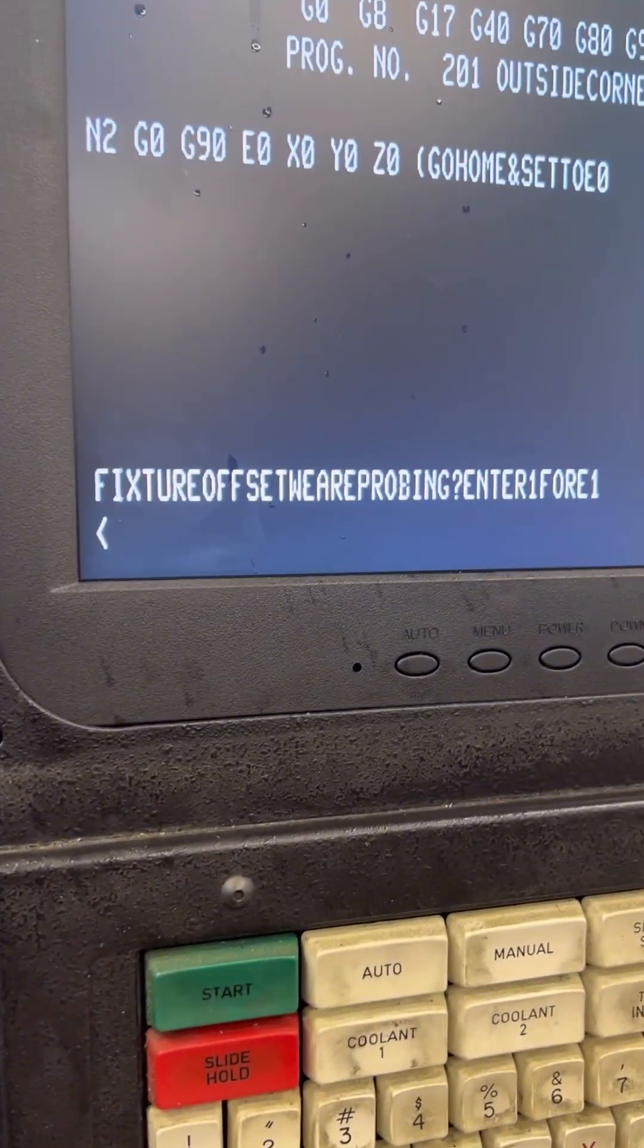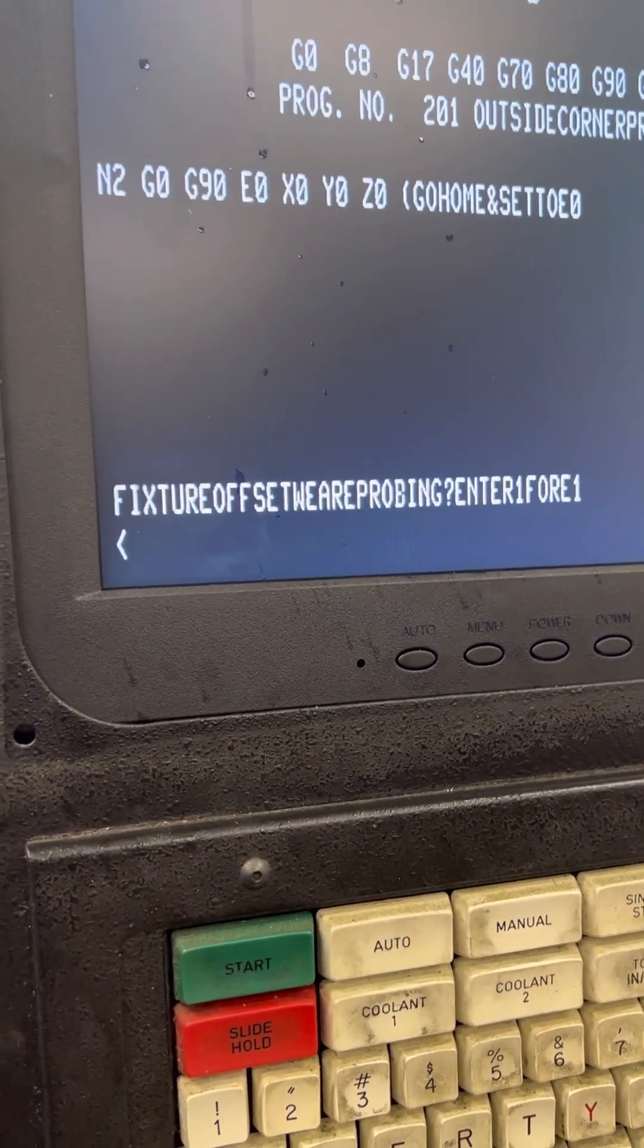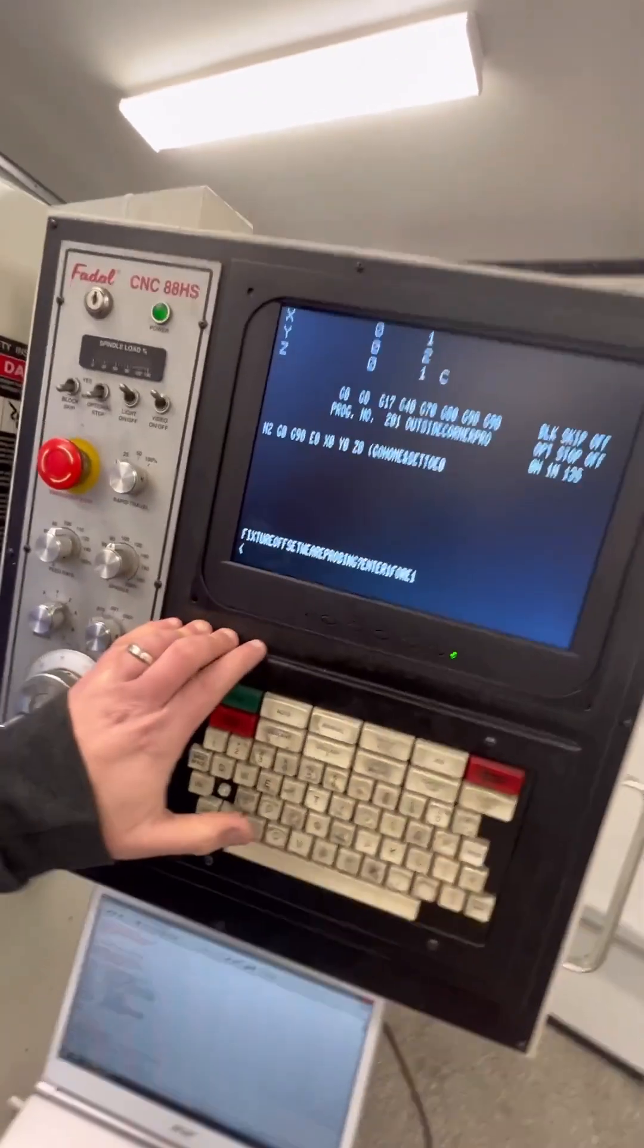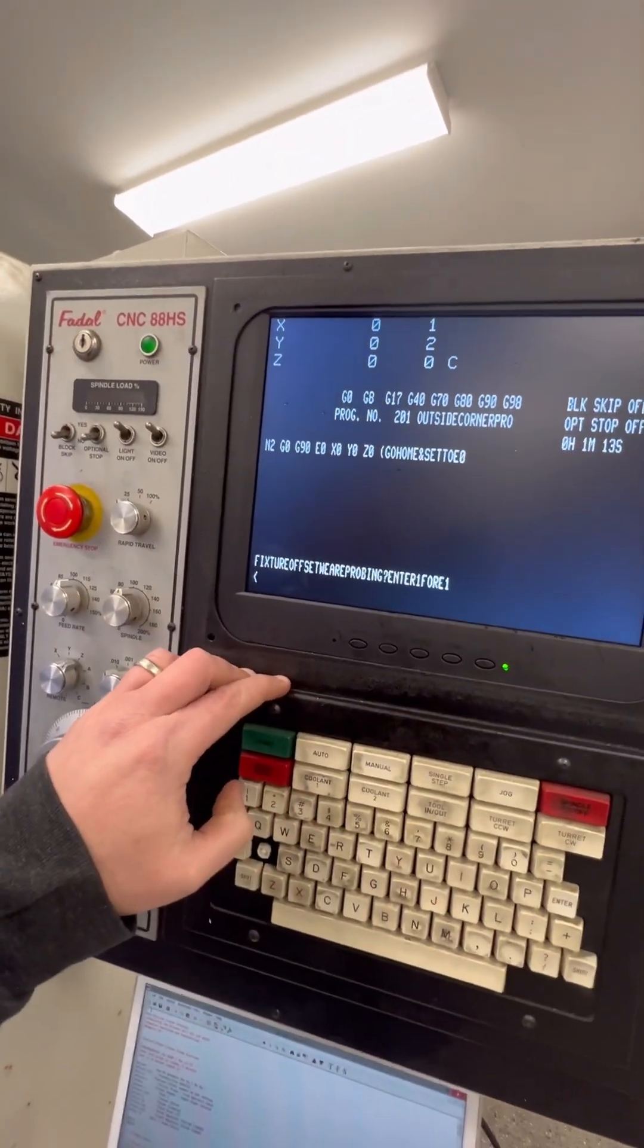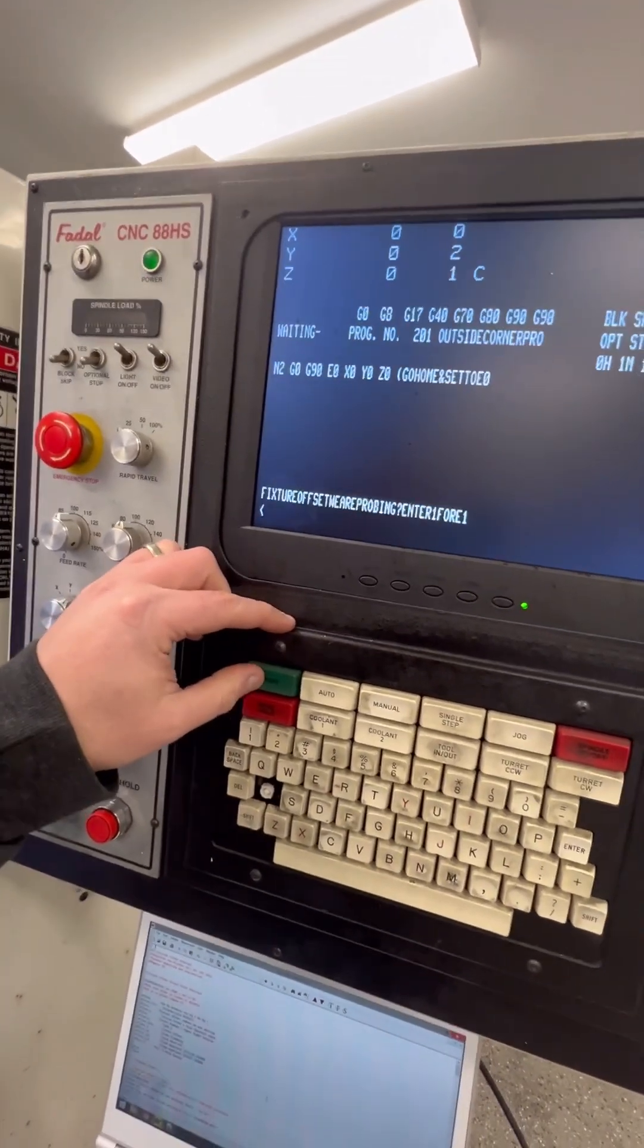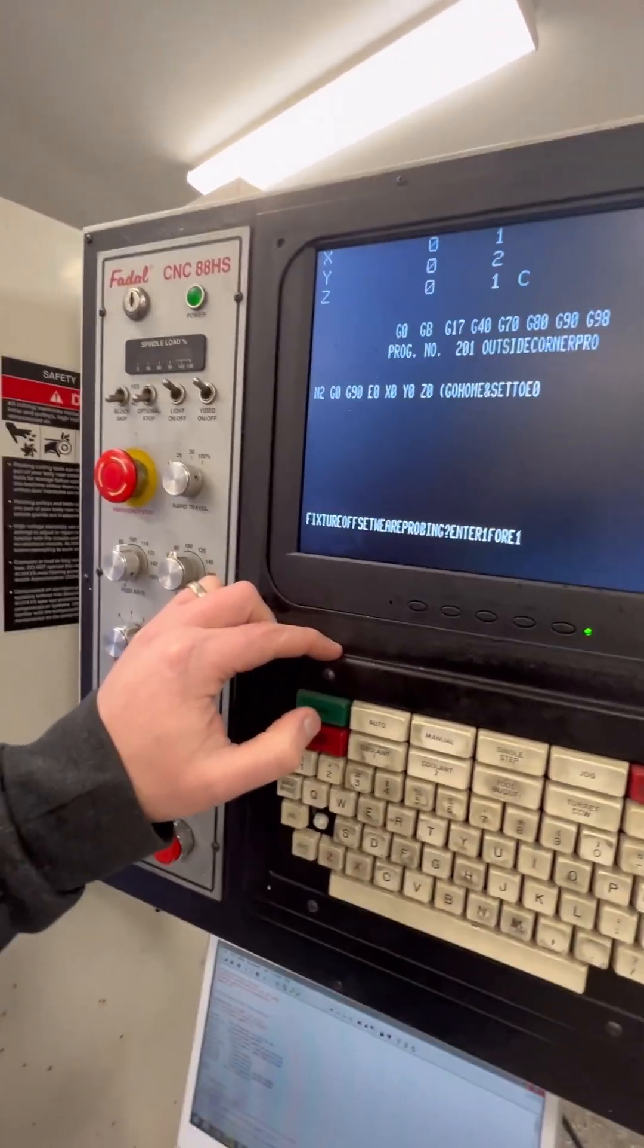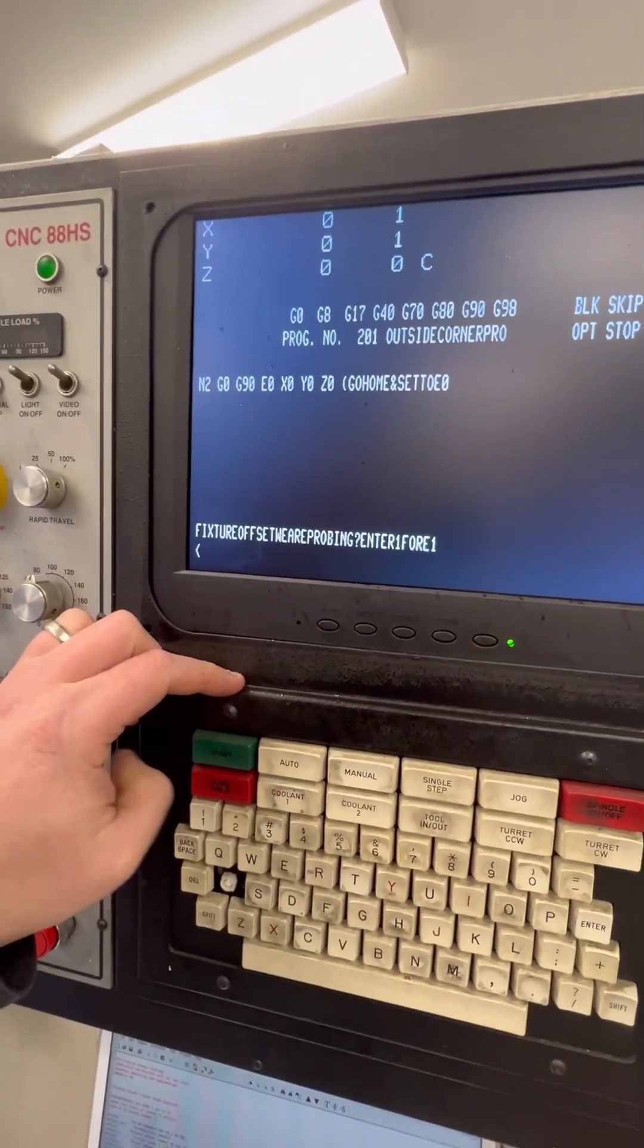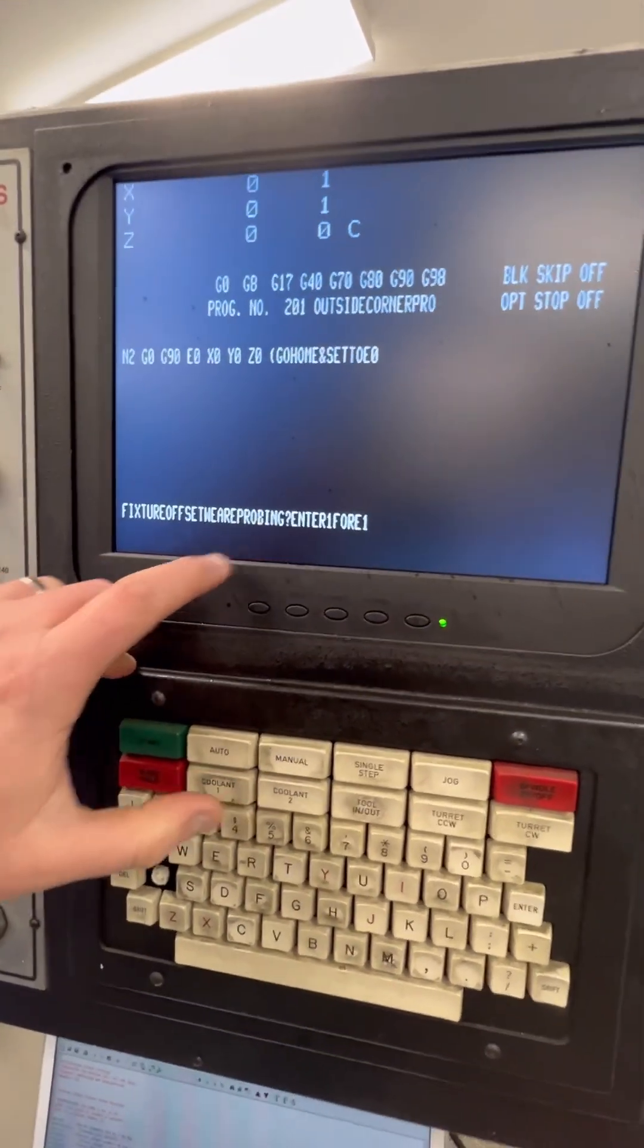I'm going to change video angles to a wide angle. First thing, I've got to run it. Hit start. The machine will go home, but mine's already at home.